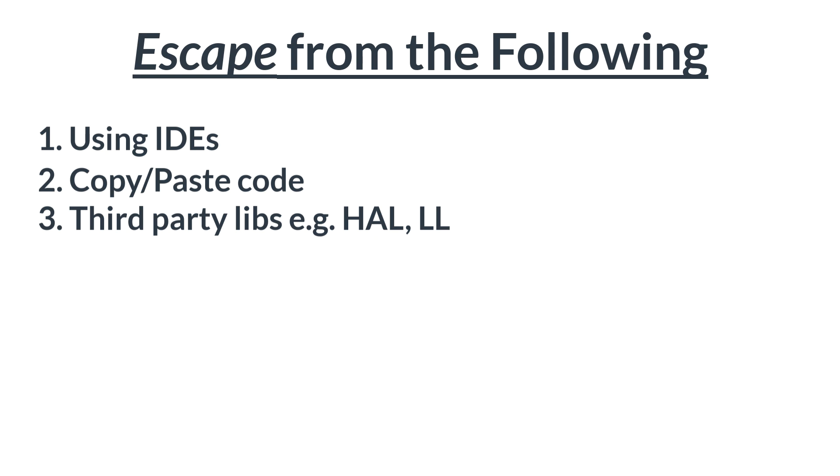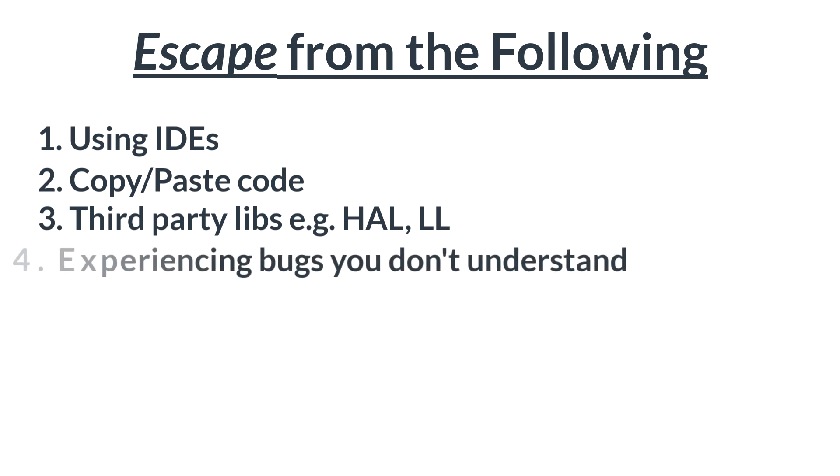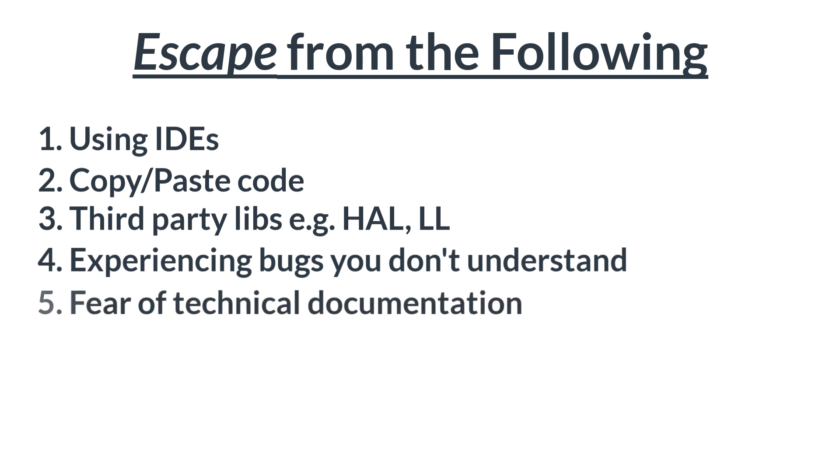Four, do you want to escape from experiencing bugs you don't understand? Five, do you want to escape from being afraid of technical documentations like the reference manual and the data sheet of the chip?